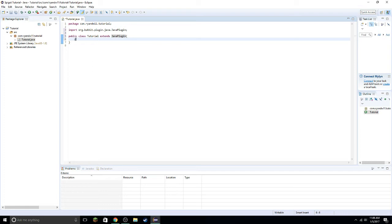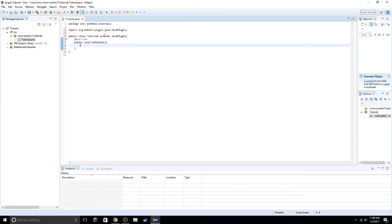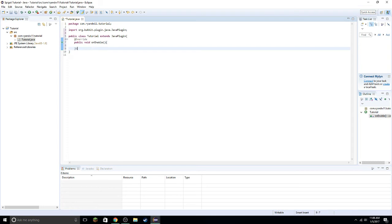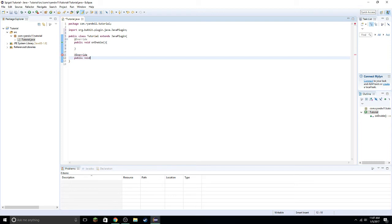Now you need. I'm going to go ahead and import that. At Override, public void onEnable. And I'm going to go ahead and do, at Override, public void onDisable.